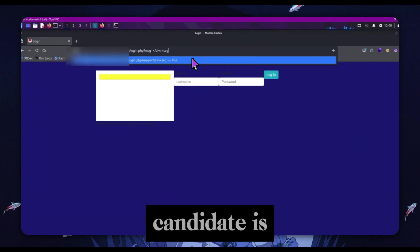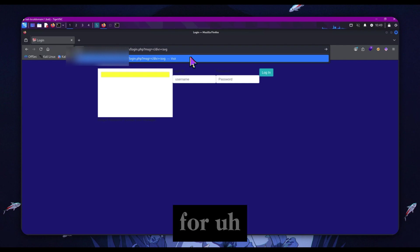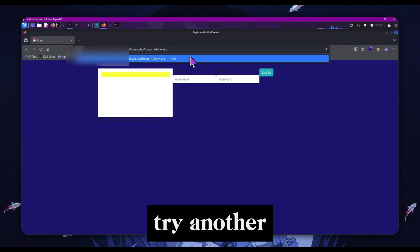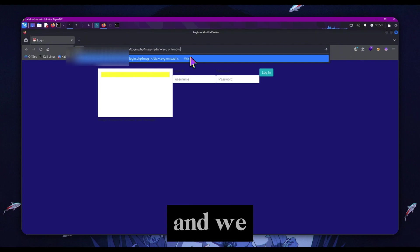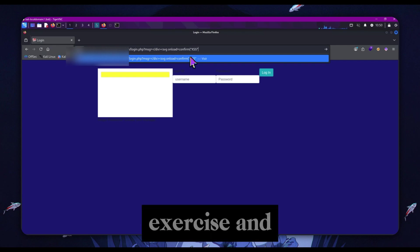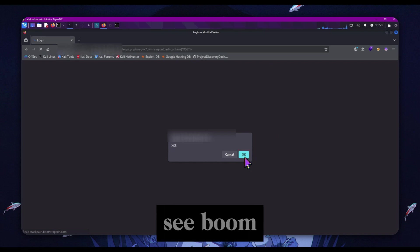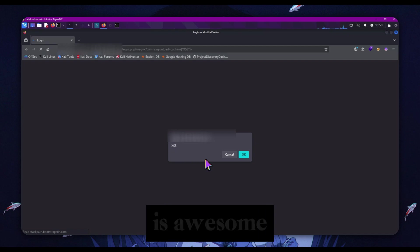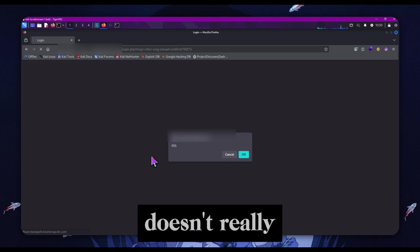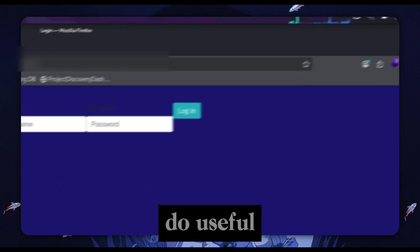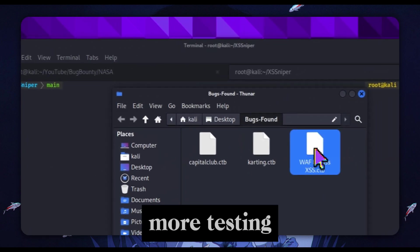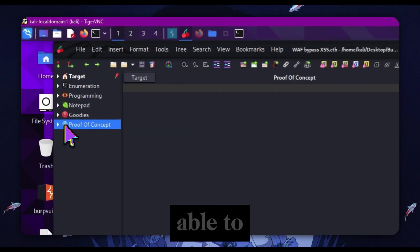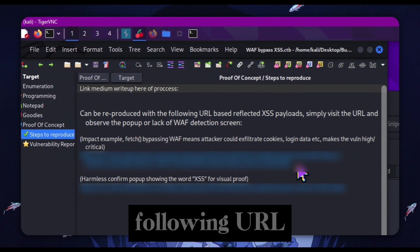We're going to try another one - SVG onload equals, and we won't use alert, we'll use confirm XSS and close it off. Boom, we have cross-site scripting. This is awesome, but we want to take it even farther because this doesn't really prove impact. Can we actually do useful things with this? After some more testing, we were able to get the following URL.